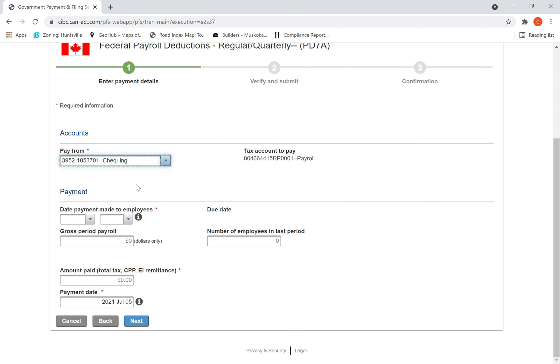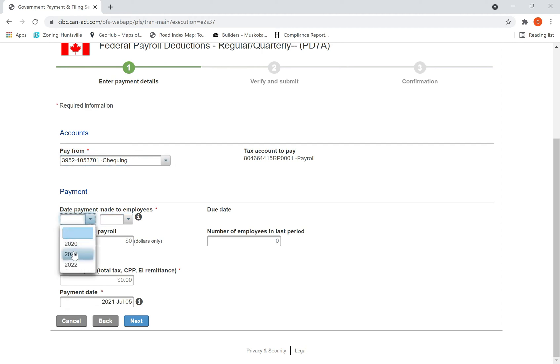Select from a checking account. It will ask for which month you're making this payment. So I'm going to make the payment for payroll taxes for the month of June. Date payment made to employees - so it is 2021 June.